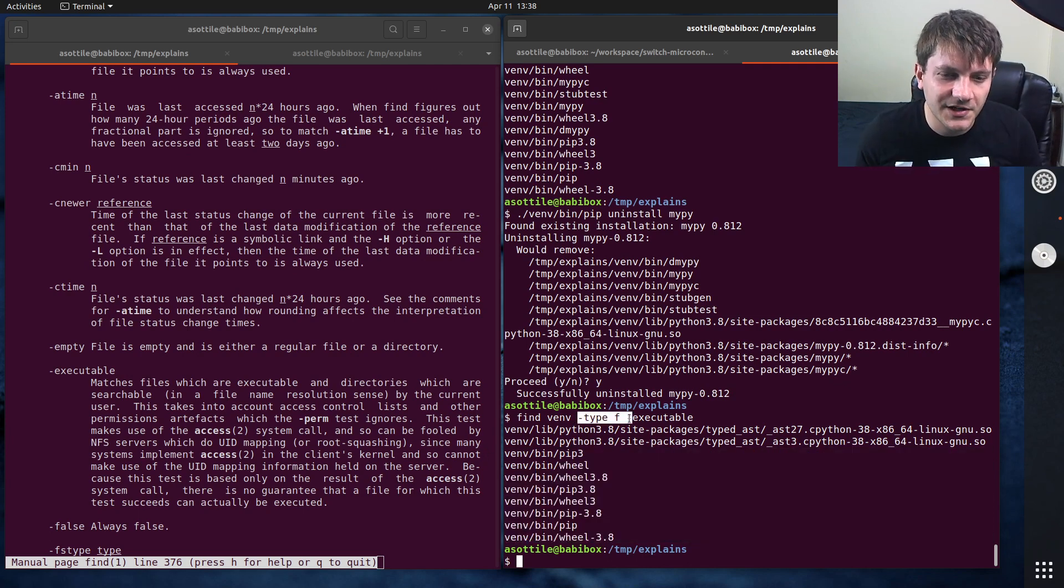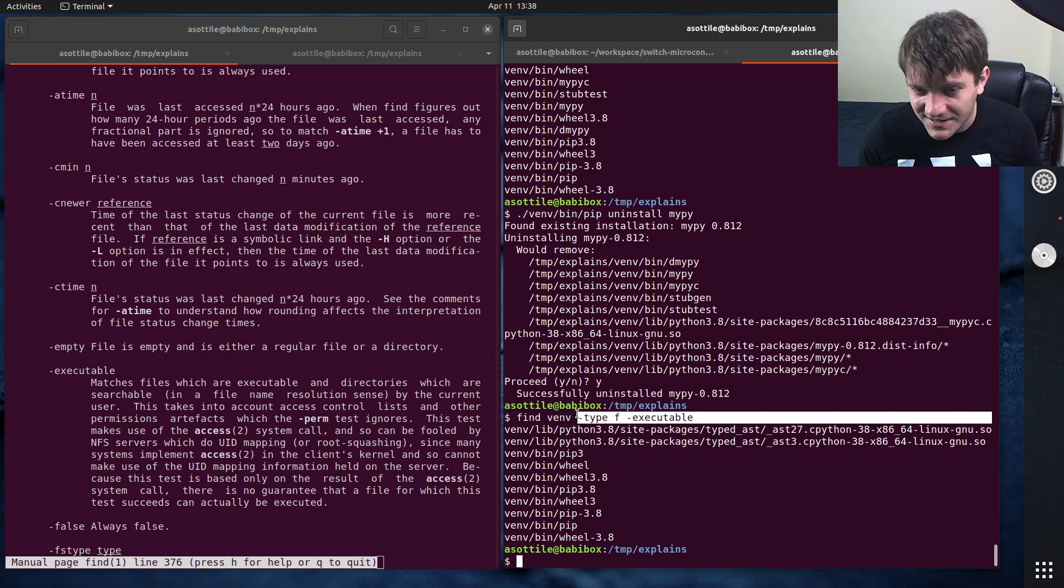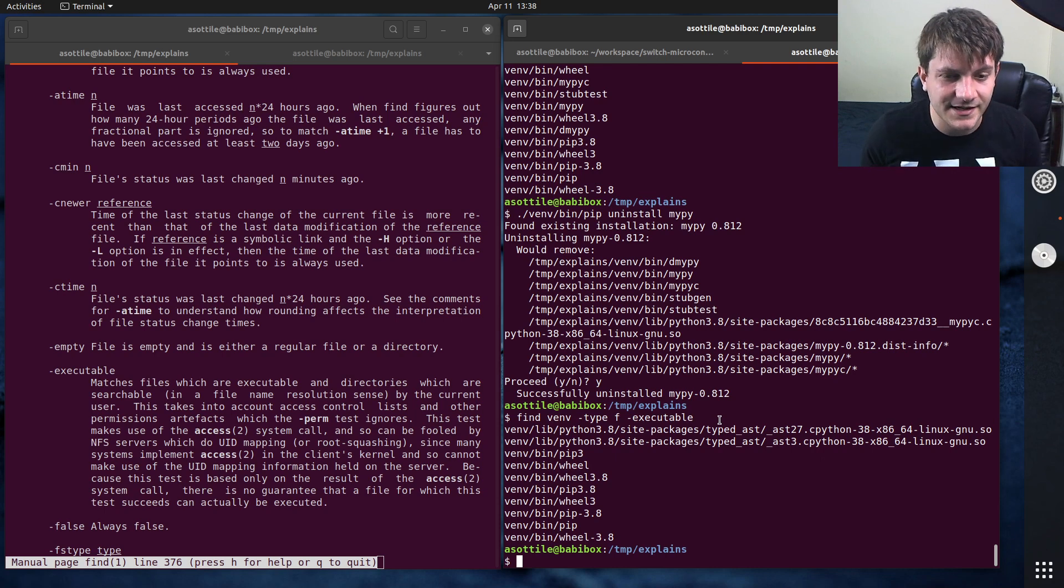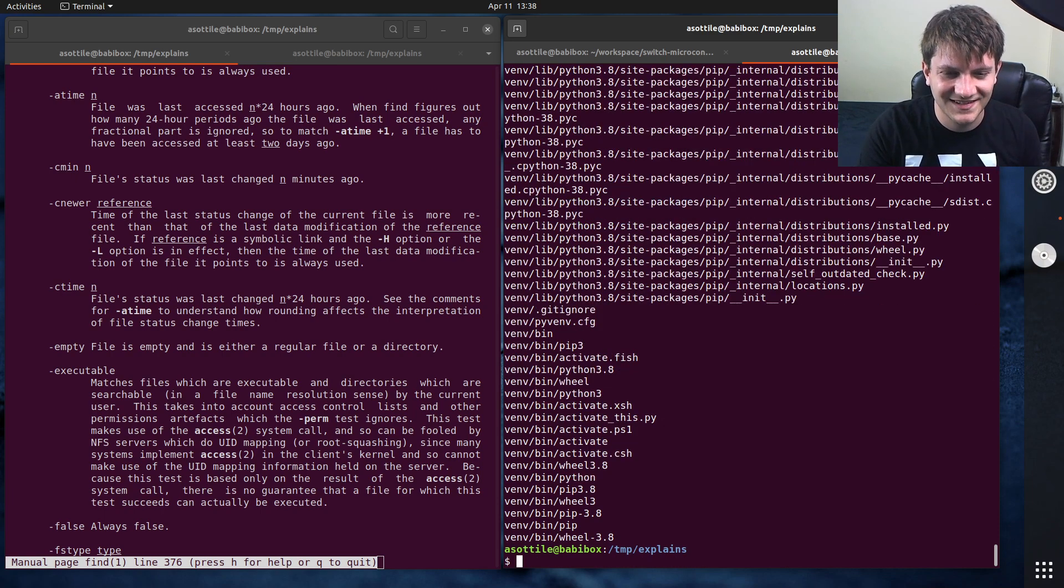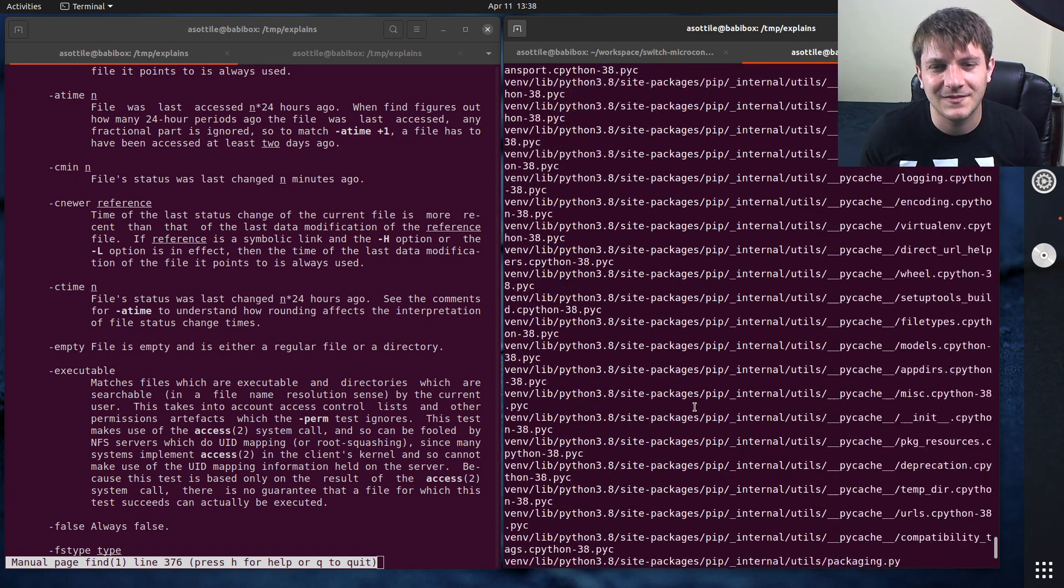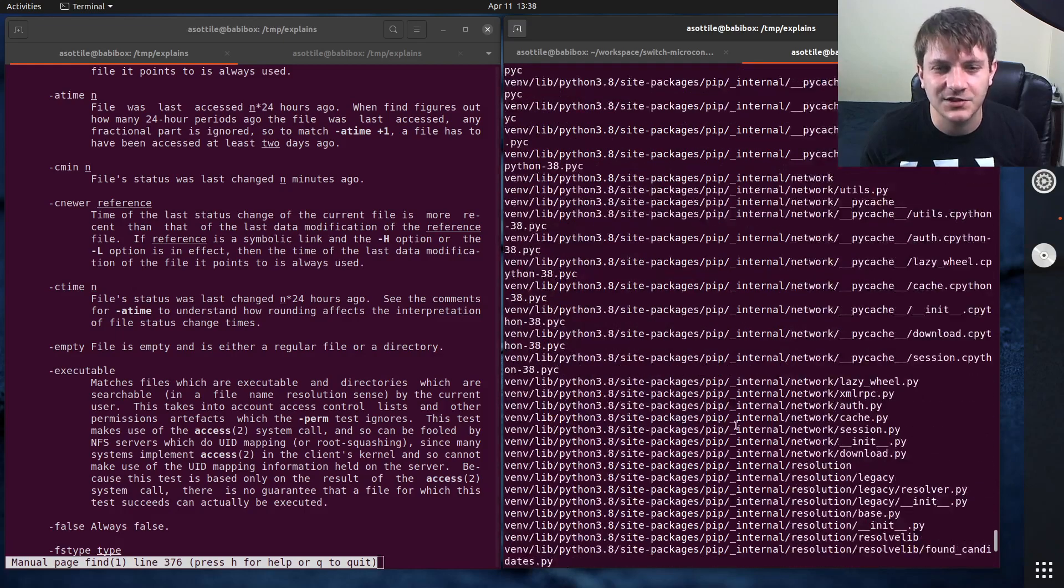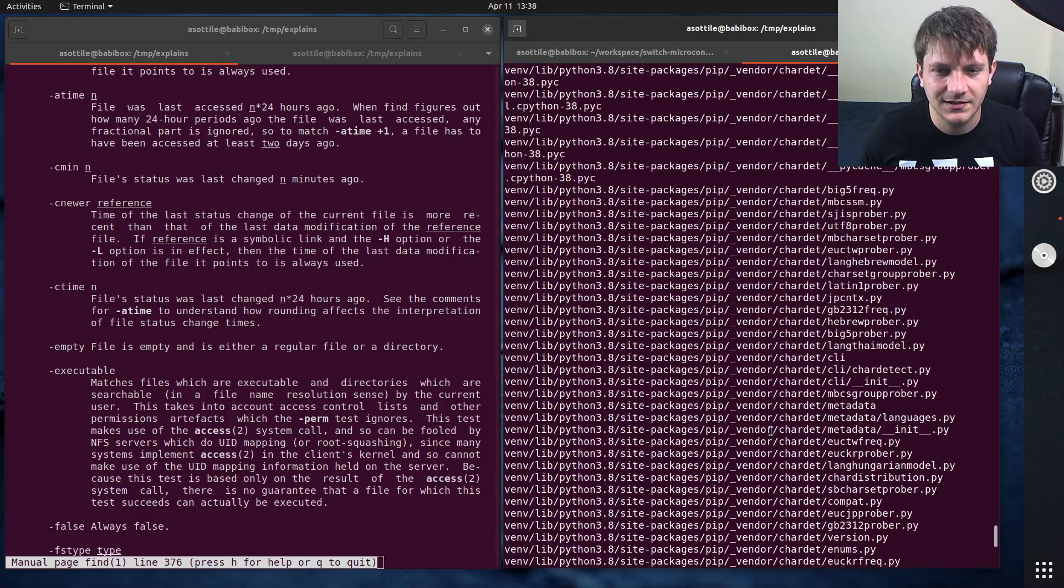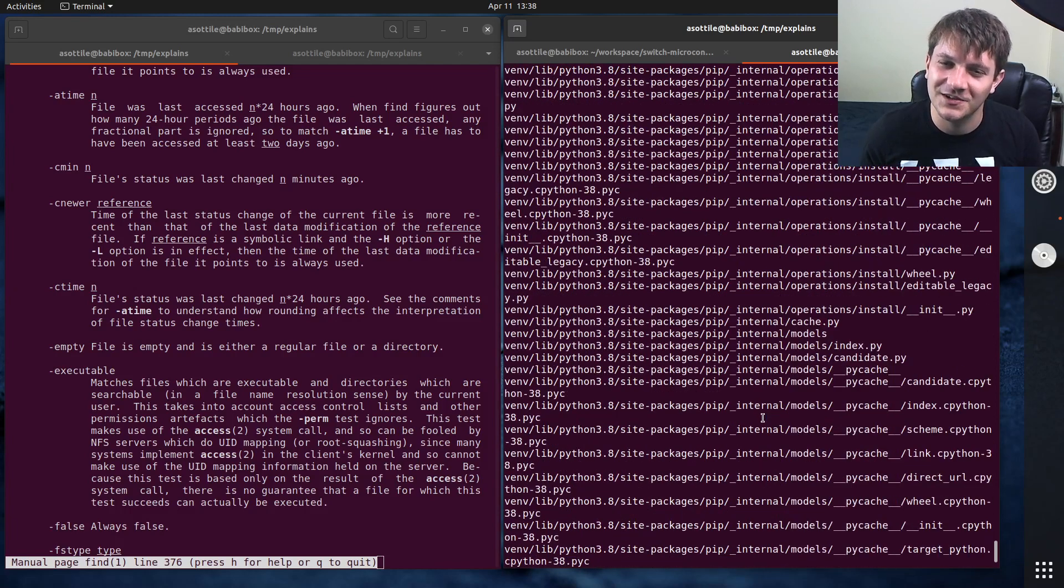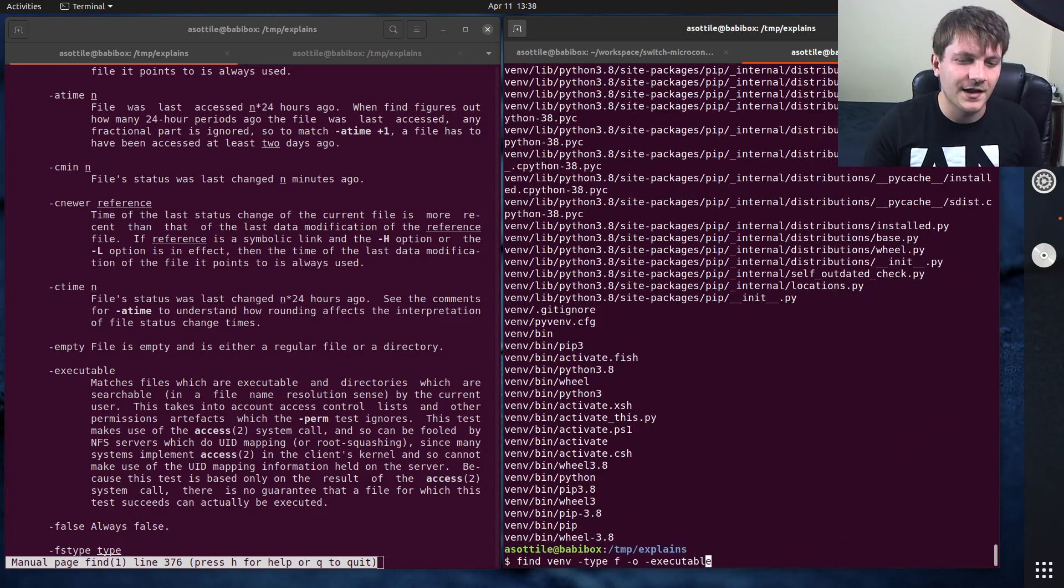So I've added one predicate. I've added another predicate. Predicates by default, when you list them in order, are evaluated using AND. You could use OR if you wanted to. It doesn't really make sense in this case. But yeah, because all of the things that are executable are, I guess this is going to list files and things that are executable. So that'll list everything again.